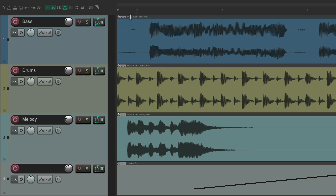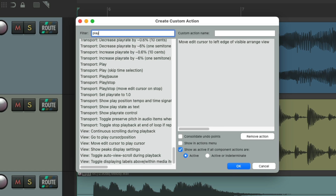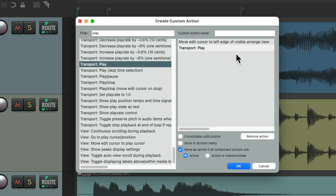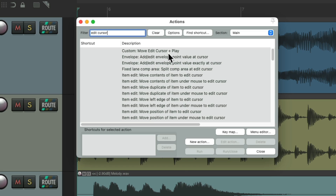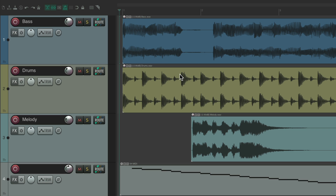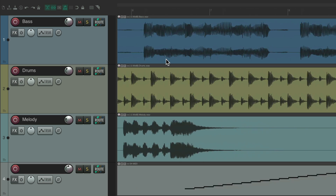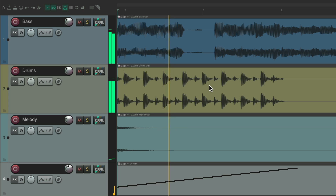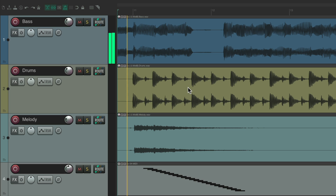And we can make this quicker with a custom action. Let's delete the keyboard shortcut, go to New Custom Action, type in "play," choose Transport Play, and create a custom action that's going to move the edit cursor to the left edge and then play. Save it — it shows up here, assign a keyboard shortcut to it. Now we can work on our song, move over to edit it, hit that keyboard shortcut, and it moves the edit cursor to the left side and automatically starts playing. It always plays just the window we're seeing.